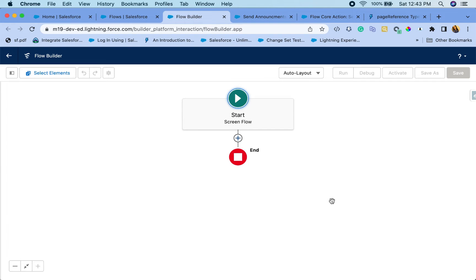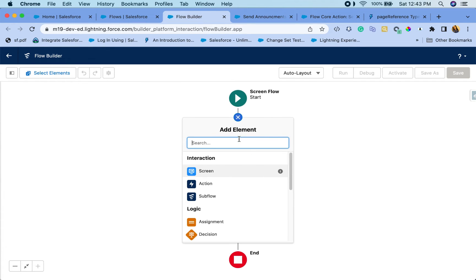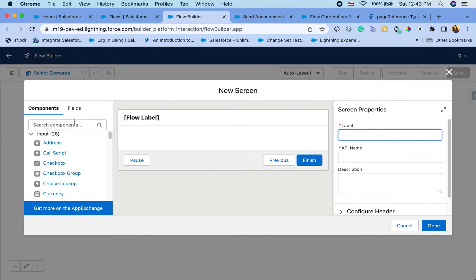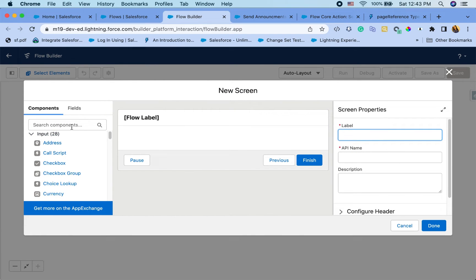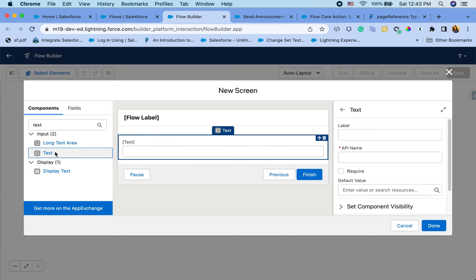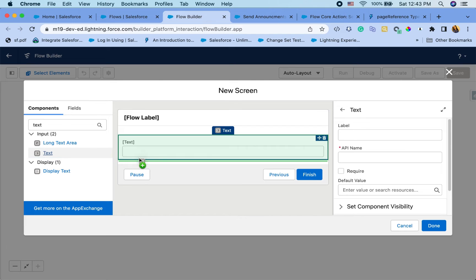Hit create and the first screen, I just want to gather information from the management on what notification they want to send. So I'm just going to use like two text fields here to gather those information.